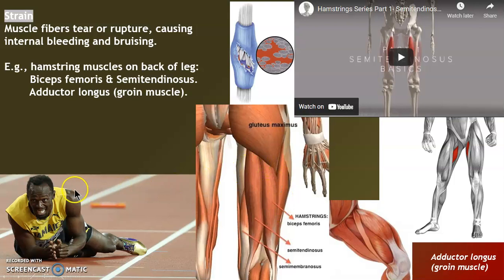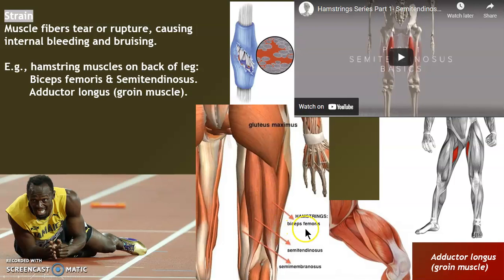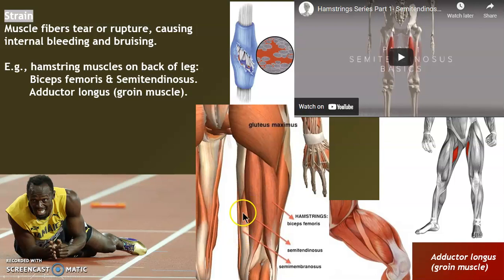Here we have the fastest human on earth — didn't make it to the Olympics in Japan because of multiple injuries. Notoriously the hamstrings, particularly the bicep femoris, always on the lateral aspect of the back of the leg — easy to say, easy to reach, two heads on that muscle. Then the semi-tendinosis, which is hard to say, hard to reach. And the semi-membranosus is smaller, kind of wraps around the bone a bit.